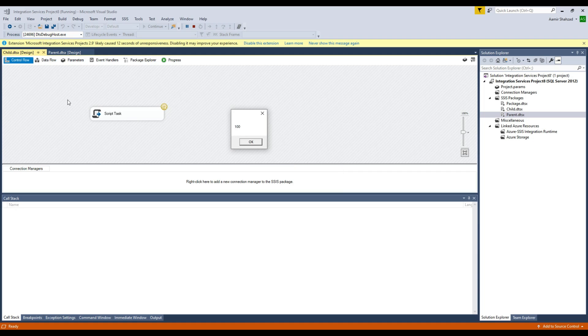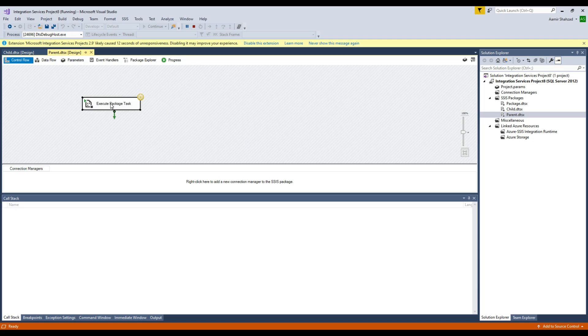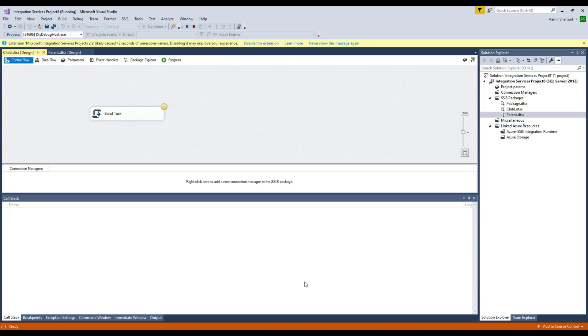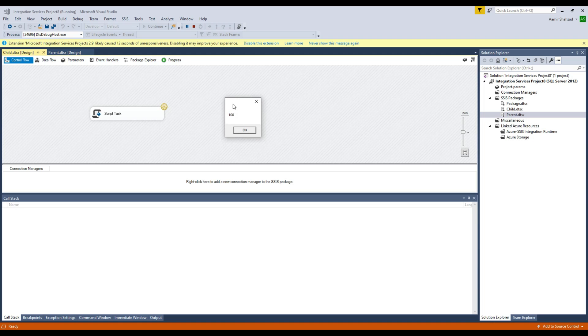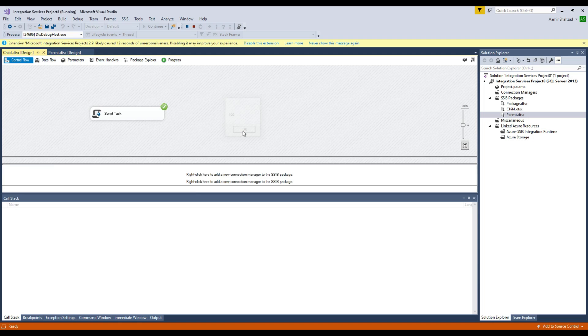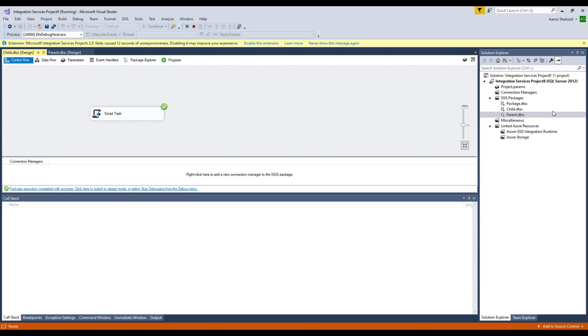Once we hit OK, then it is going to complete successfully. This is our child package and it has shown us the value of that variable of parent package. All good. Now we can go to the parent package again.